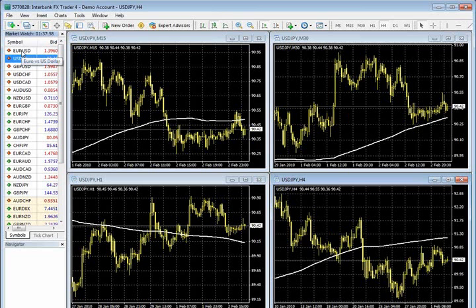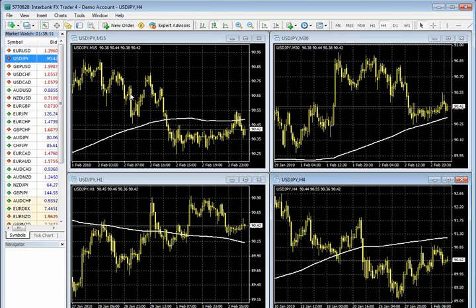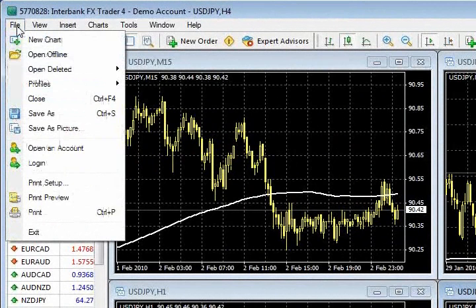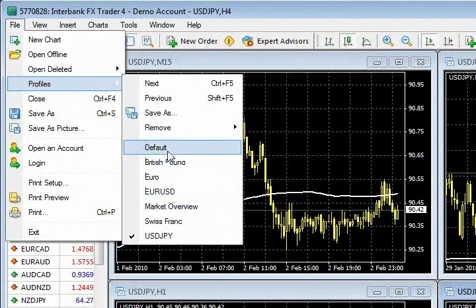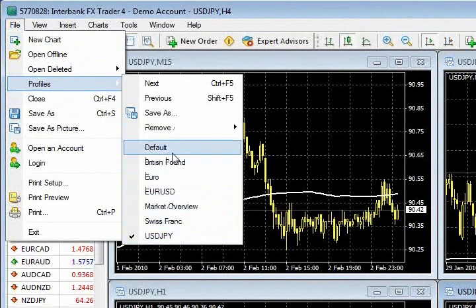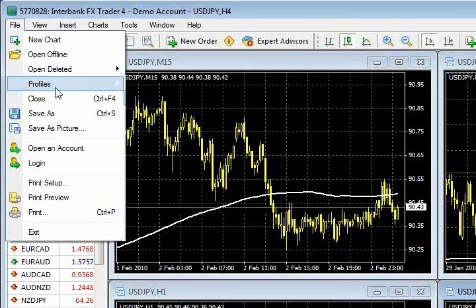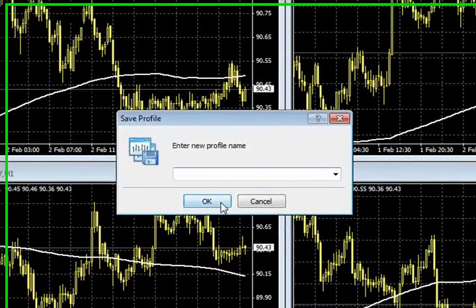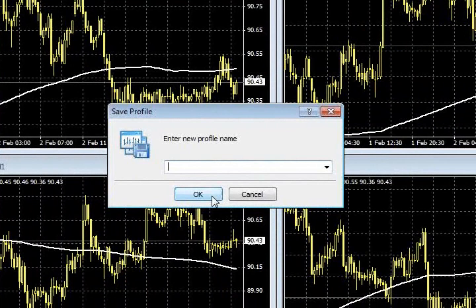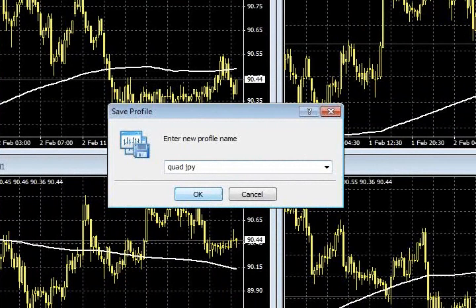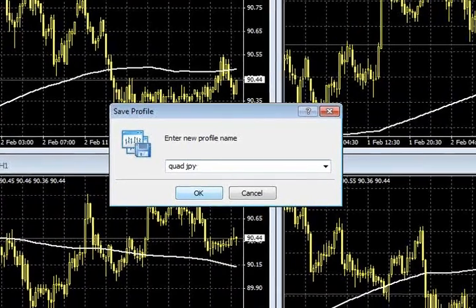So what I do instead is create a profile. If the individual charts are templates, a profile is a collection of charts. I'm going to go to File, drop down to Profiles. There are some already created by default within the platform, but I want to create my own with my charts and my settings. Go to Profiles within the File drop-down menu, go to Save As, and name it — I could call it 'my quad JPY' or whatever makes sense to you. Give it a name that means something to you.